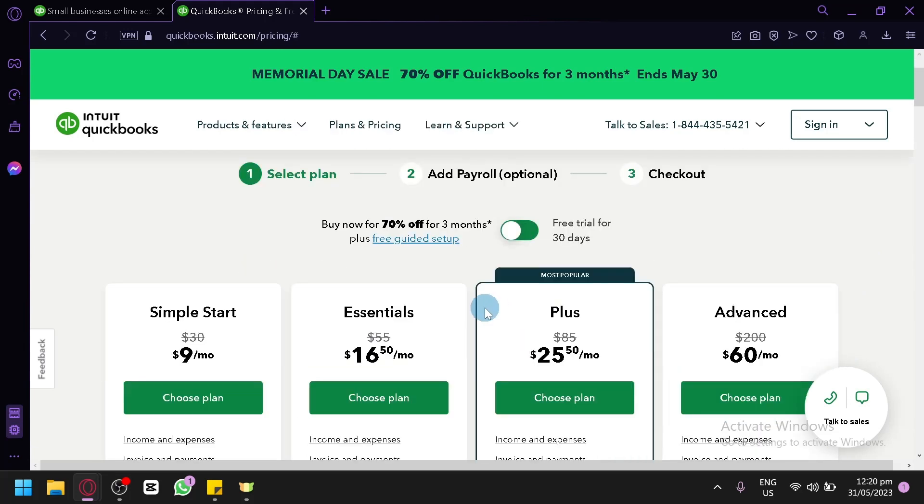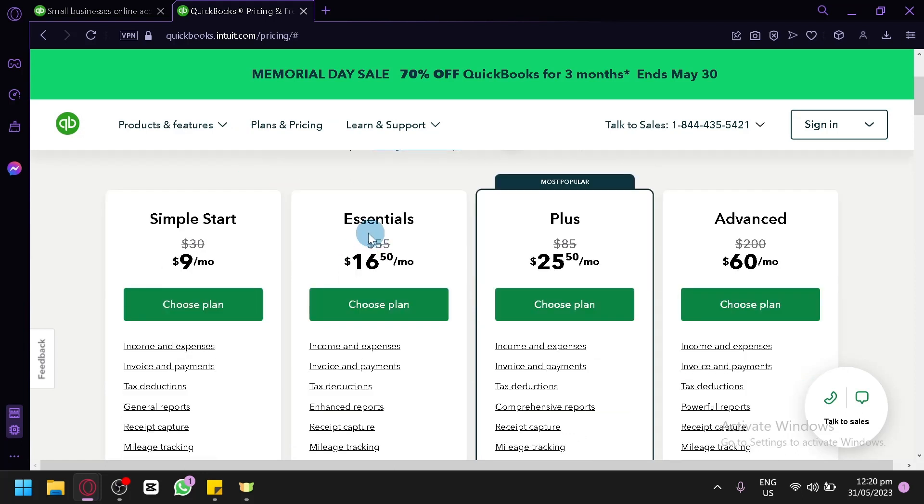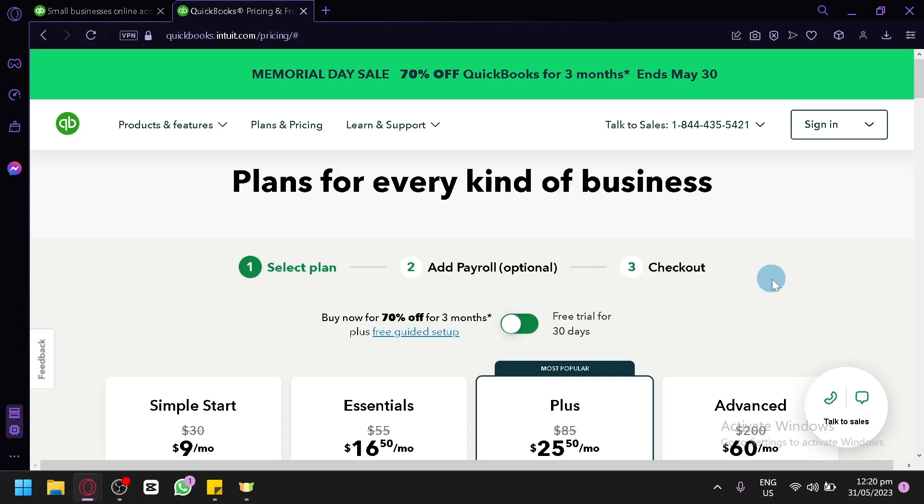Now the different pricing for these are: for the Simple Start we have $9 per month, Essential is $16.50 per month, for the Plus version $25.50 per month, and for the Advanced, which is $60 per month.